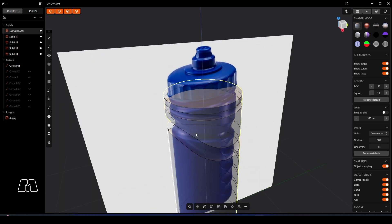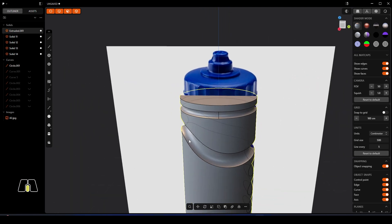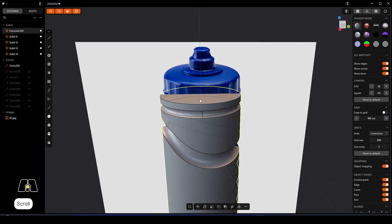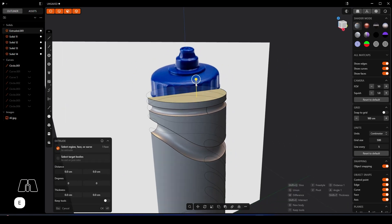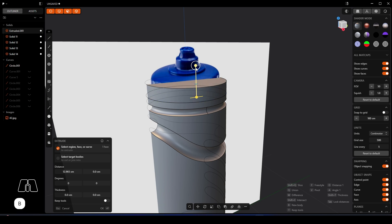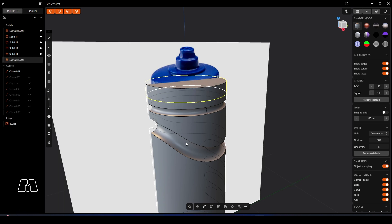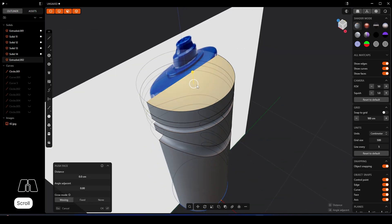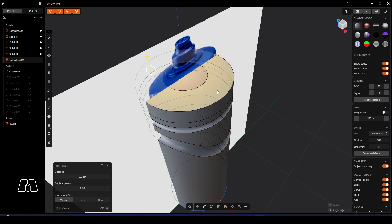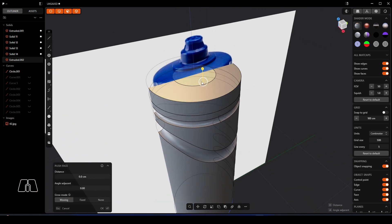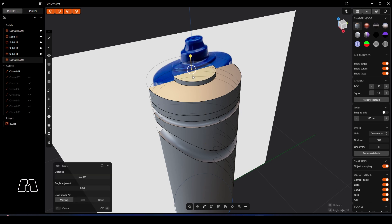So the next thing is to move on to the lid. So for that what we'll do is we'll return this back to full opacity there so you can have a little look at the model. And what we can do is use E to extrude, we'll do this as a new body, so use B, okay.